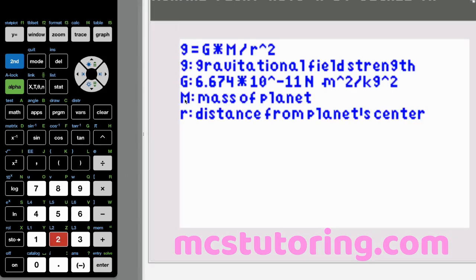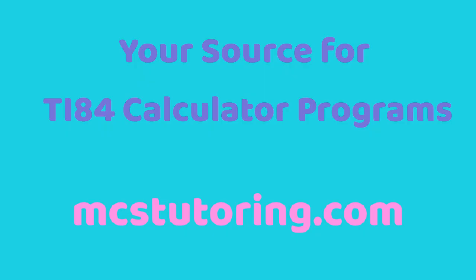The last equation is gravitational field strength: g equals G times M divided by R squared. The lowercase g is gravitational field strength, the capital G is 6.674 times 10 to the negative 11 newton meters squared per kilogram squared, big M is the mass of the planet, and R is the distance from the planet's center. The next program will cover electromagnetic electricity and magnetism — I'll call it PHYSEM. Good luck in all your math and science endeavors. Your source for TI-84 calculator programs: mcstutoring.com.